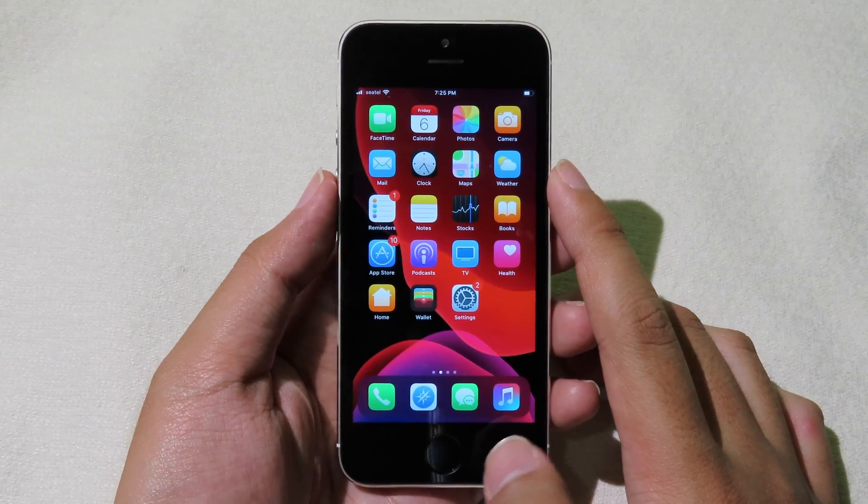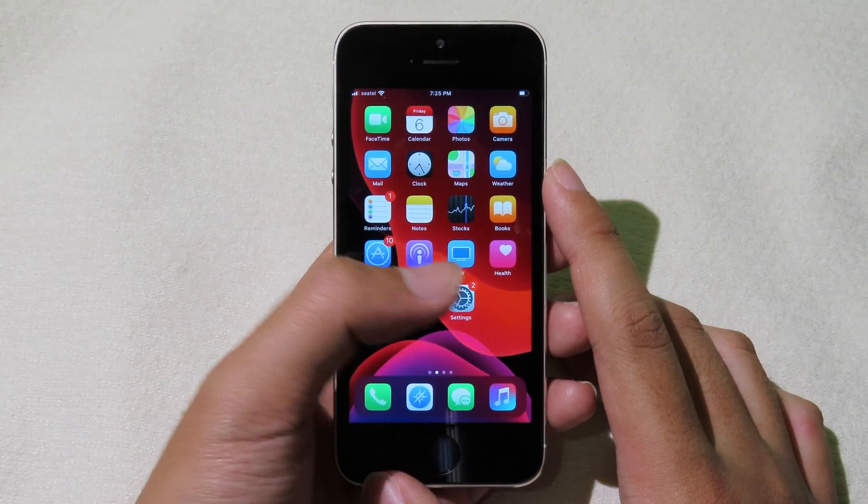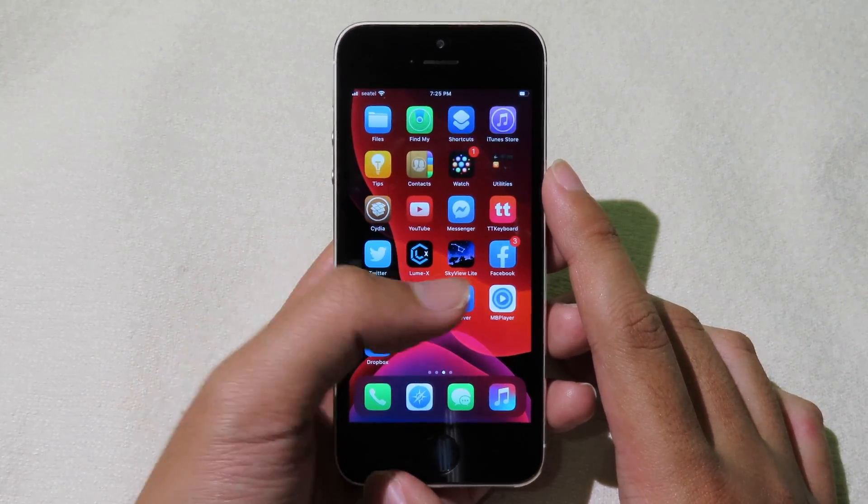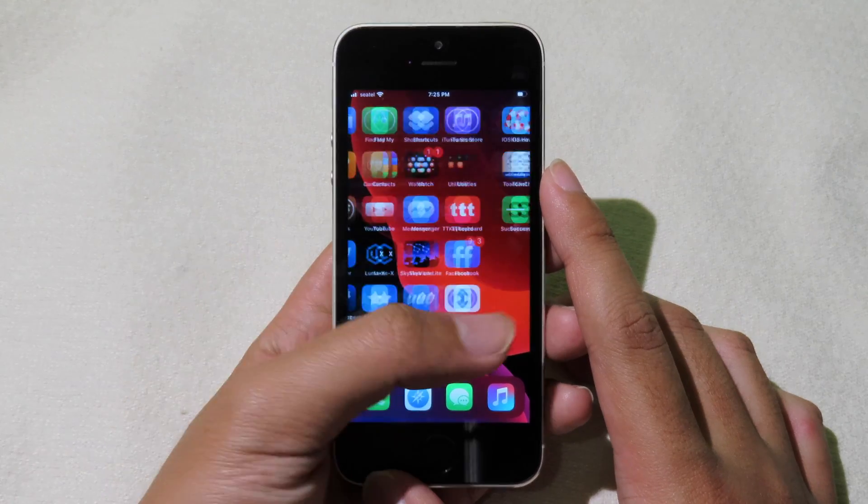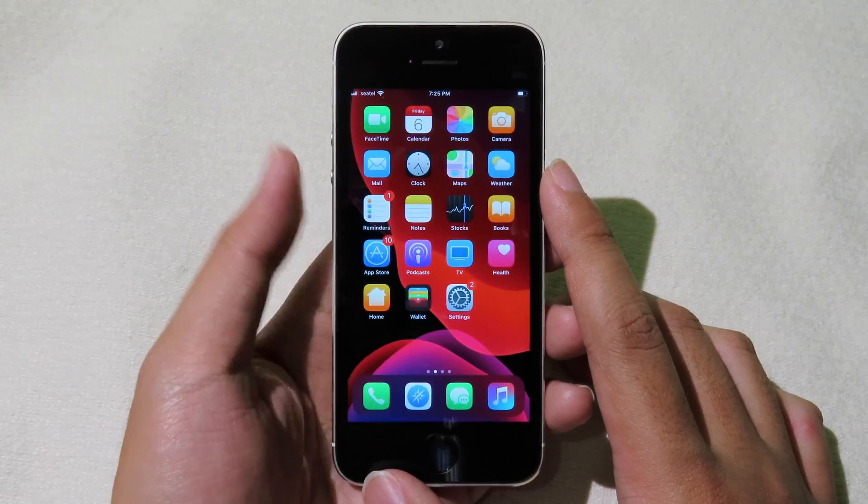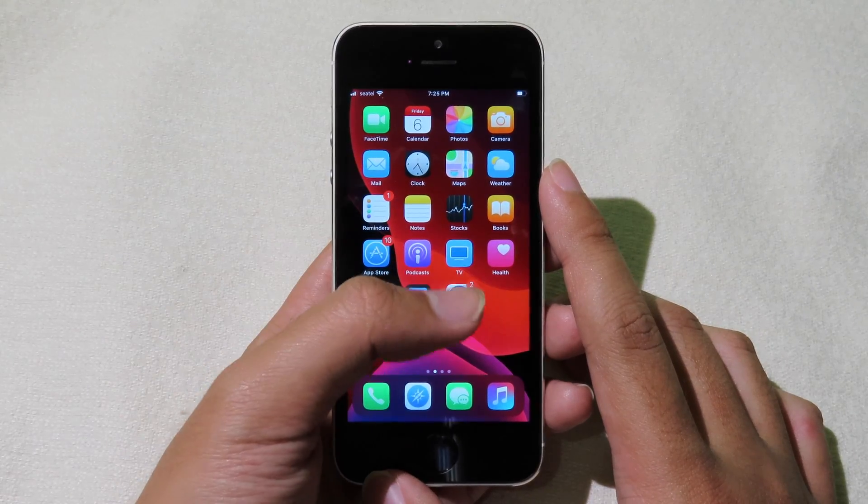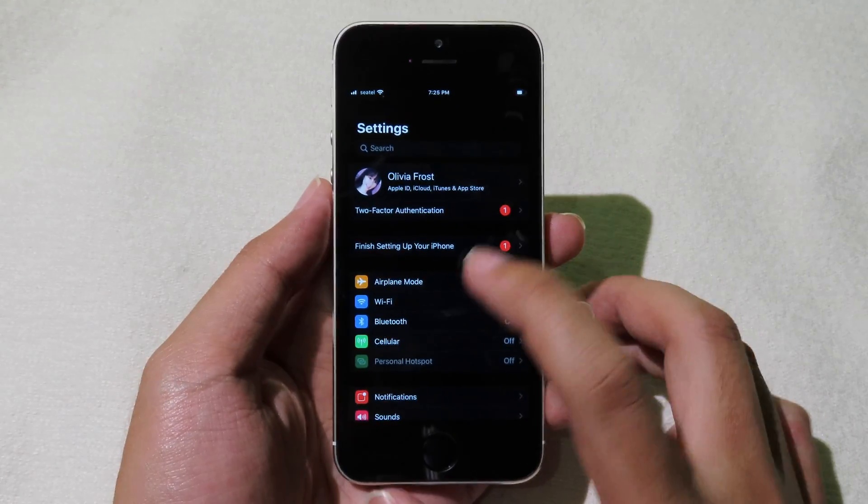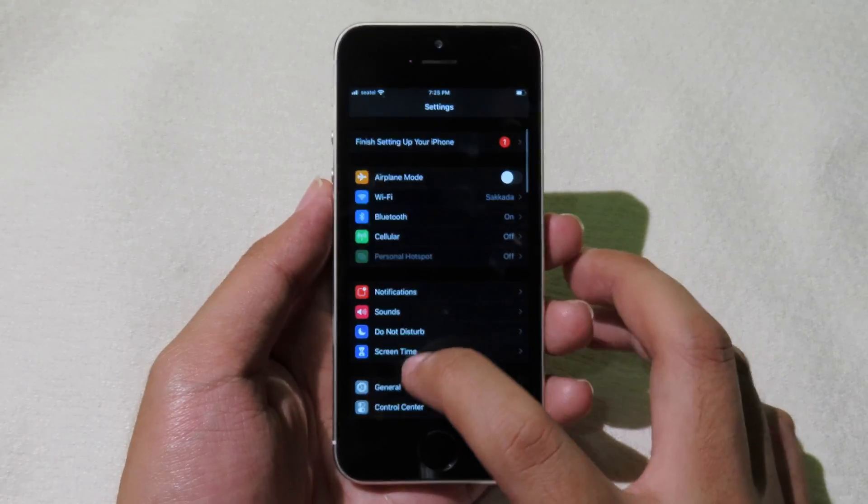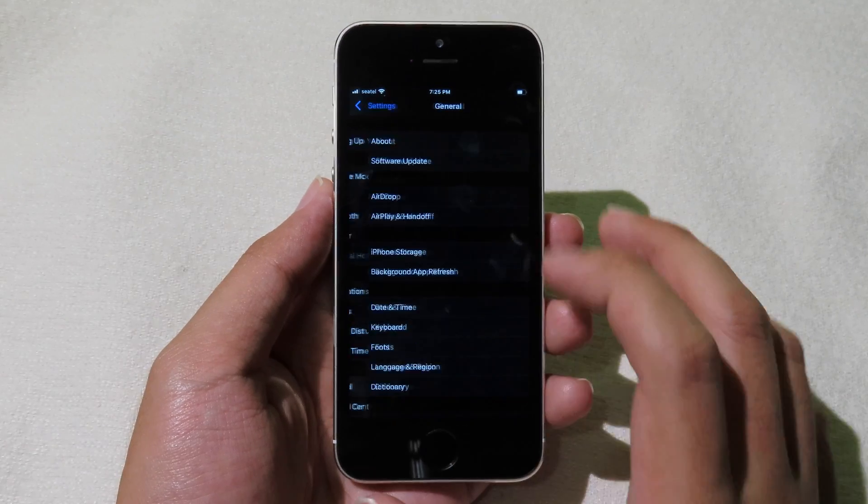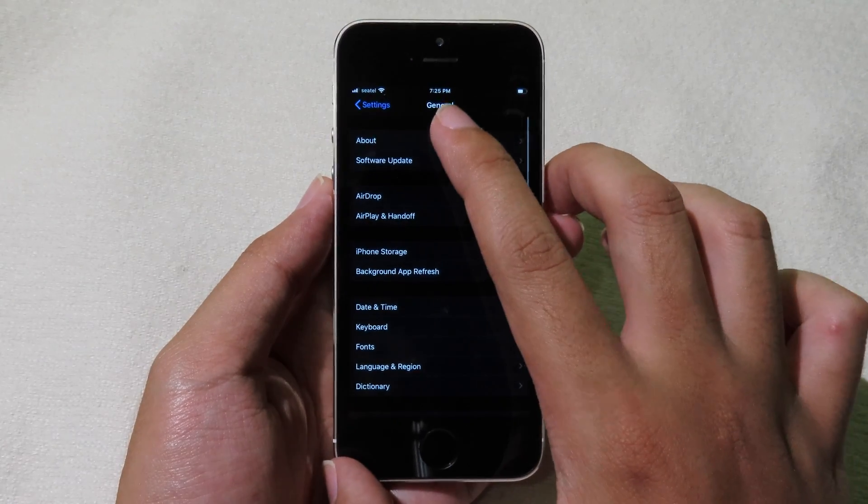So now let's begin on how to get it. First of all, you need to be jailbroken. For me, I have the iPhone SE running on iOS 13.3.